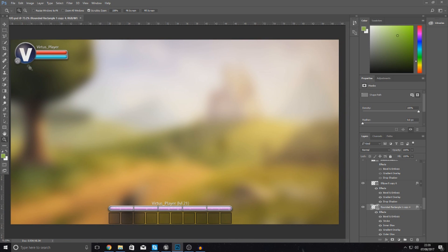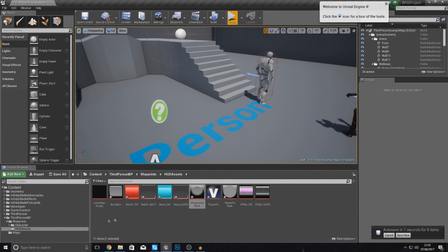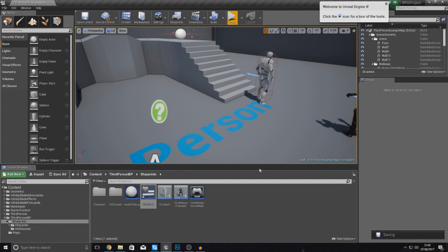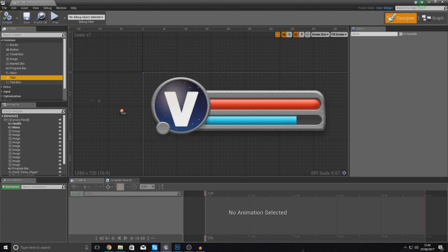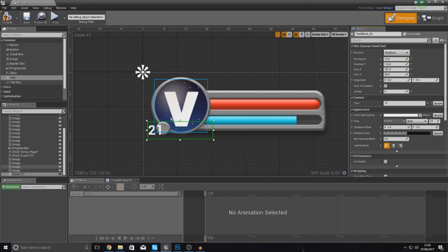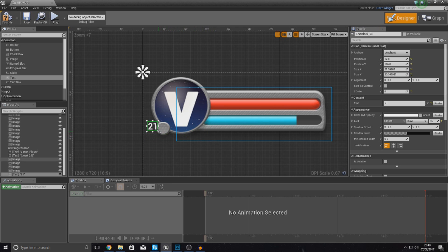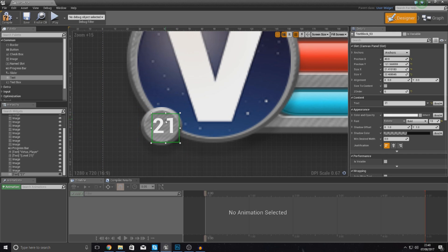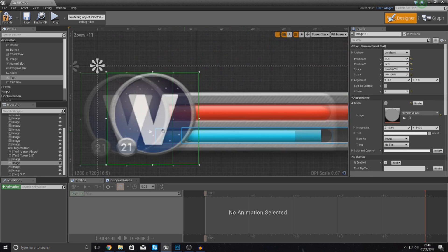Go back into the HUD widget — RPG HUD — and from here add a text widget from the top left. We want this to go over the icon so set Z order to six. Set the text to 21 as a size reference, then turn down the font size — something like 13 or 15 looks good. Drag it so it sits in the middle of the level icon. Try 13 if it looks too big, and position it centered over the icon.